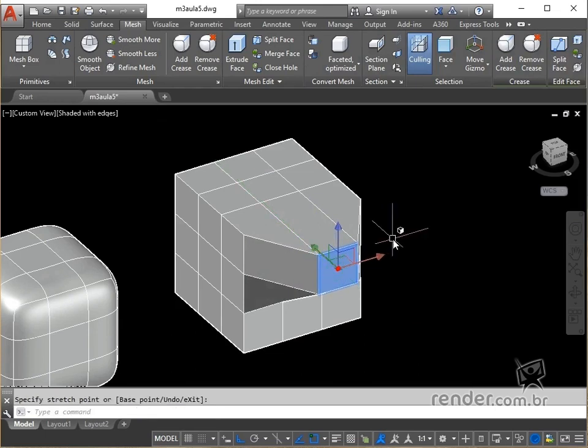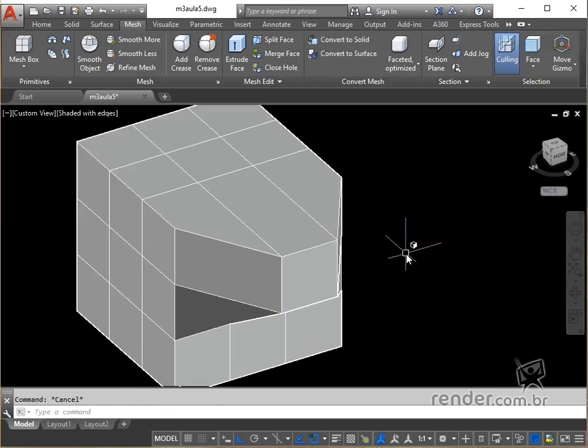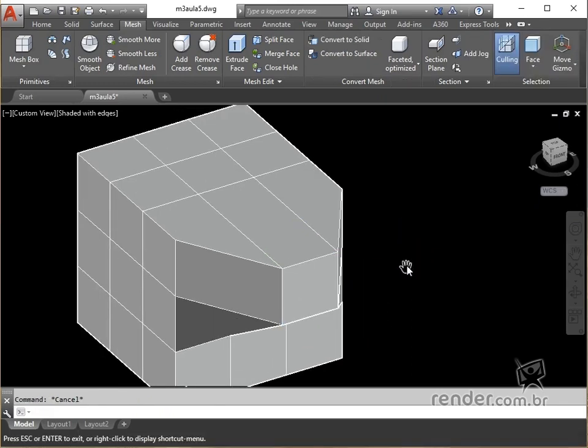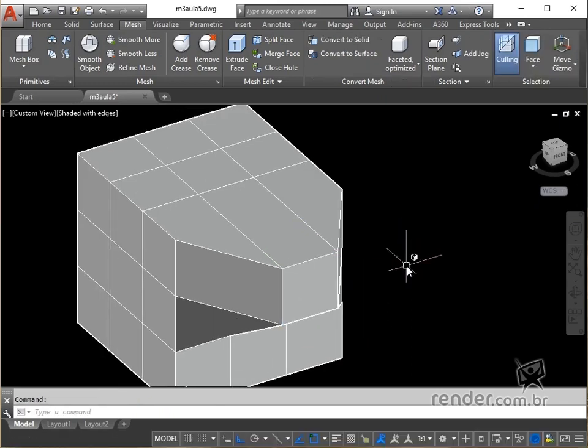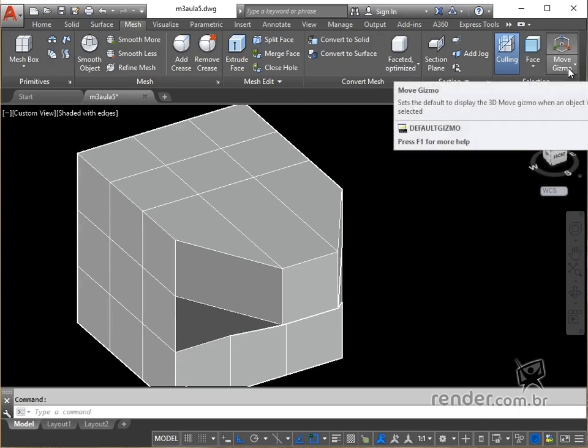Now let's talk about the gizmos, which help us move, rotate or scale a set of objects along a 3D axis or plane. In the mesh tab, selection panel, we find three types of gizmos.